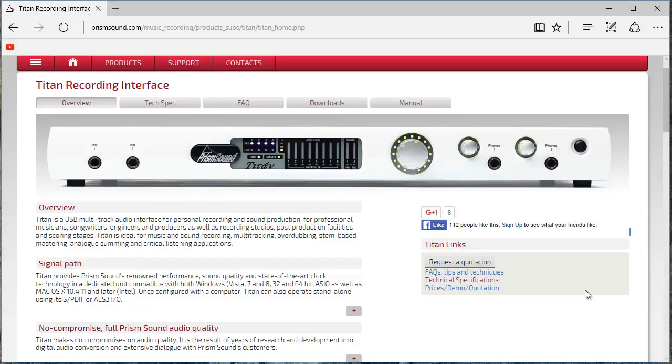Most things in this tutorial apply to our Lyra and Atlas interfaces as well as Titan. Their control panels have much the same features however the number of channels may differ and in the case of Lyra 1 there are less digital I/O and sync options.